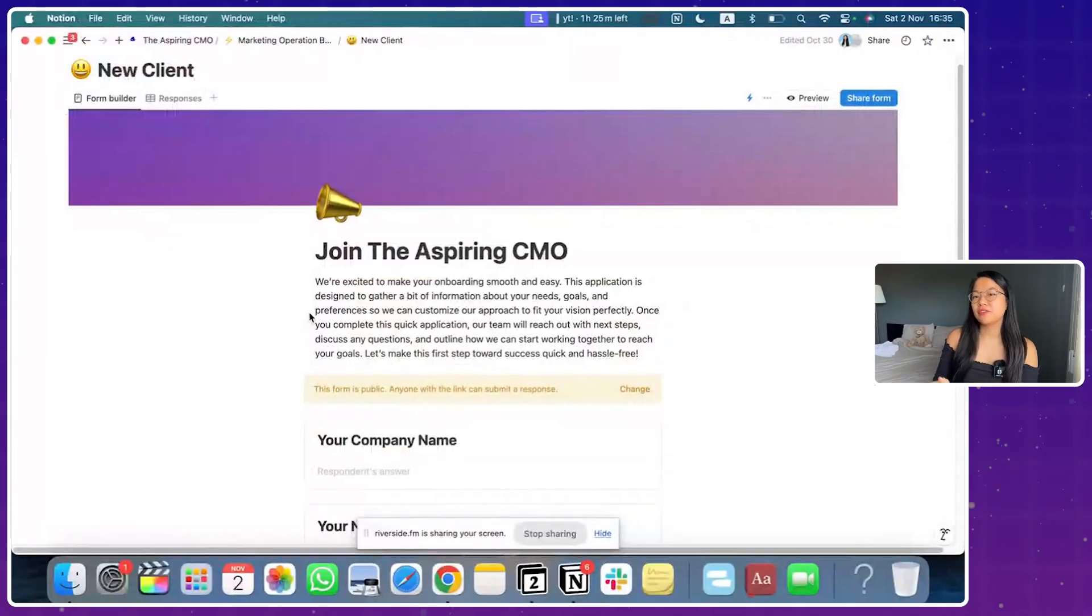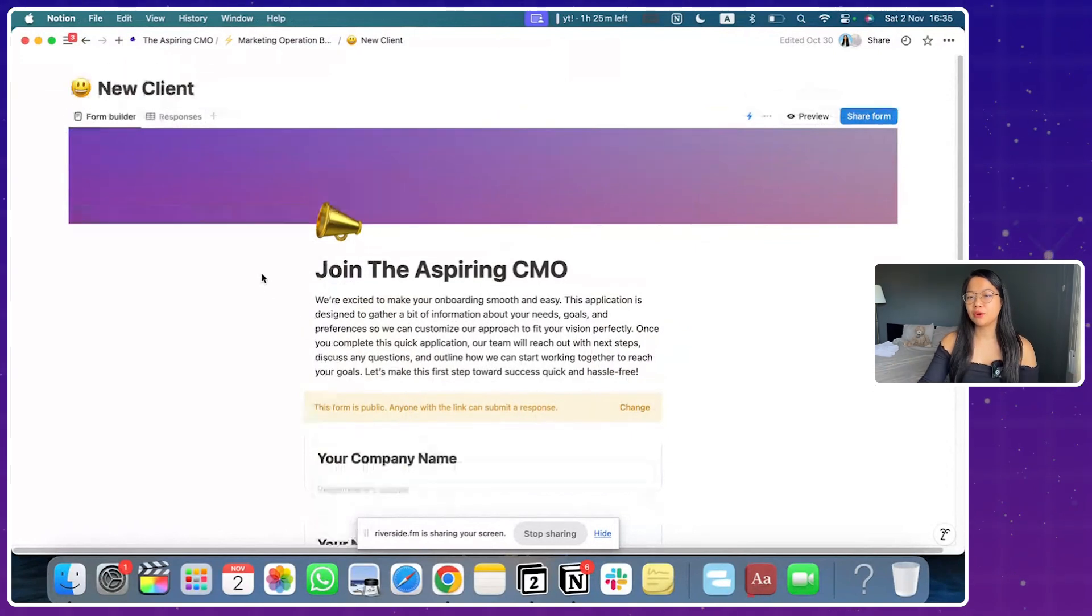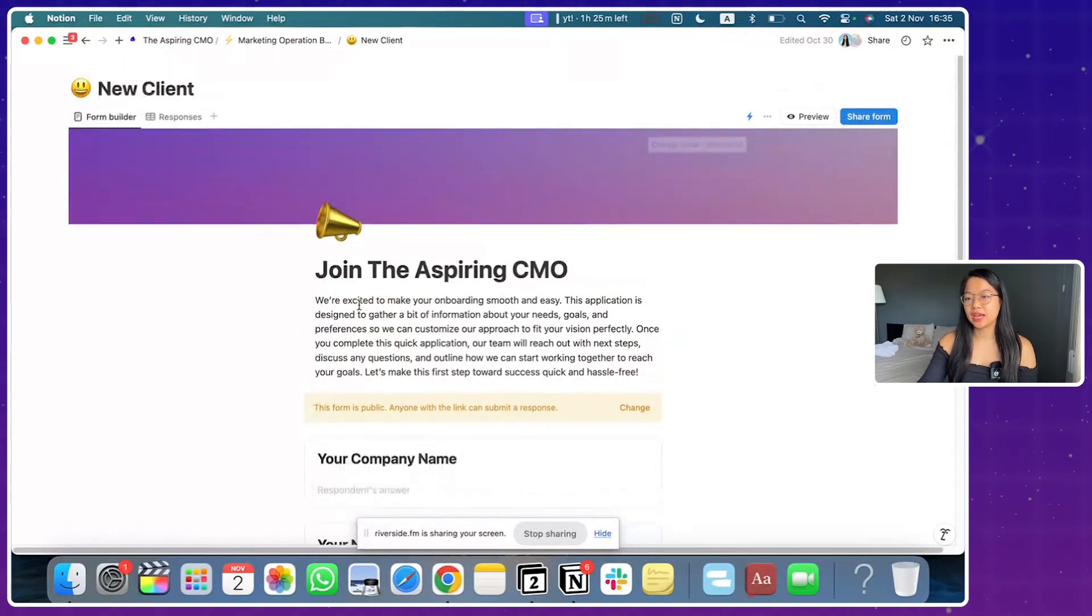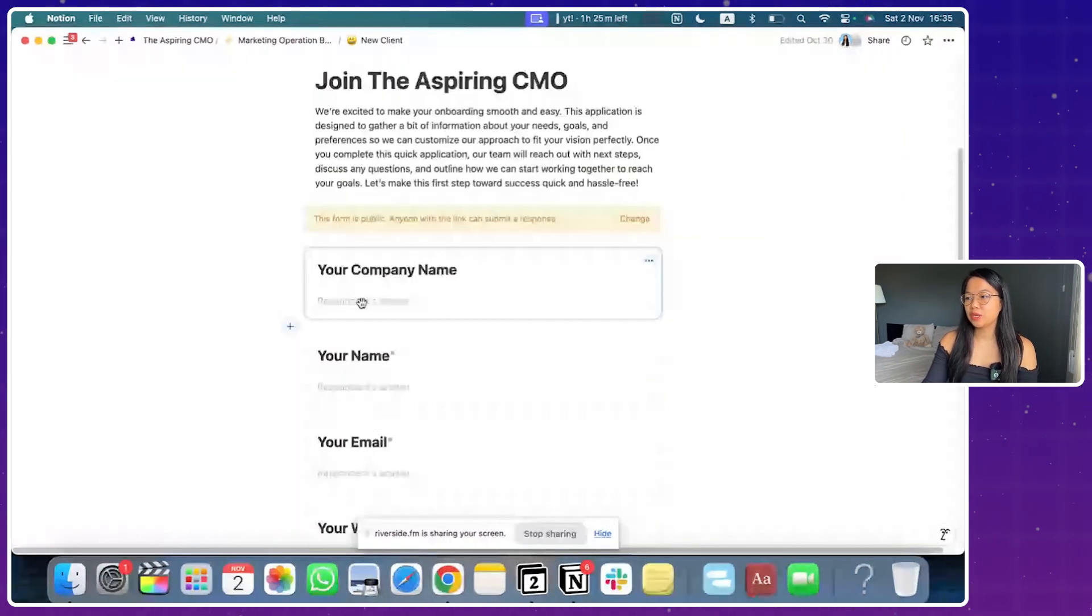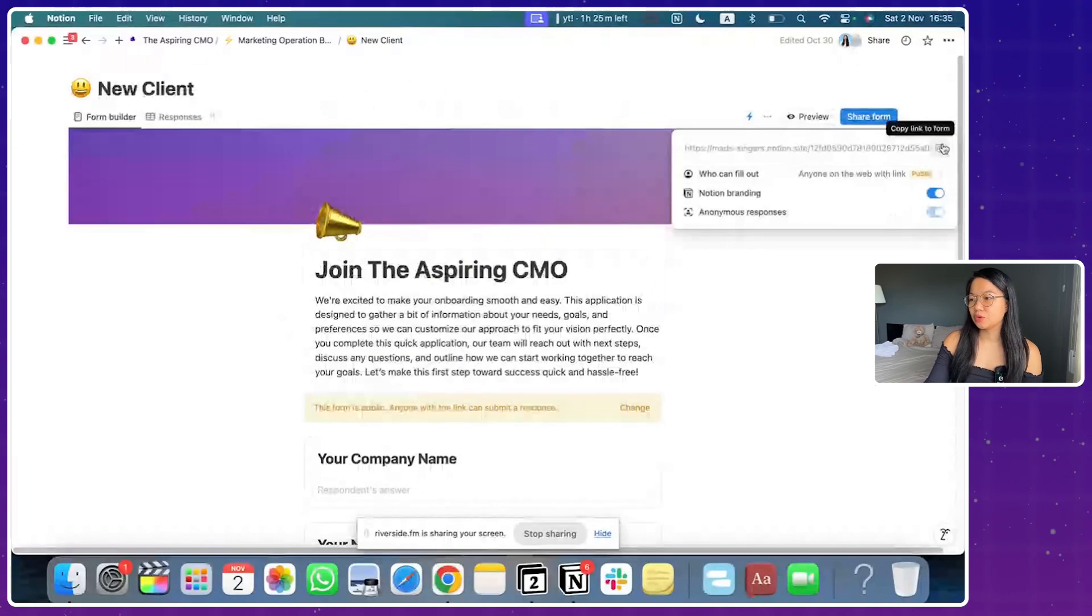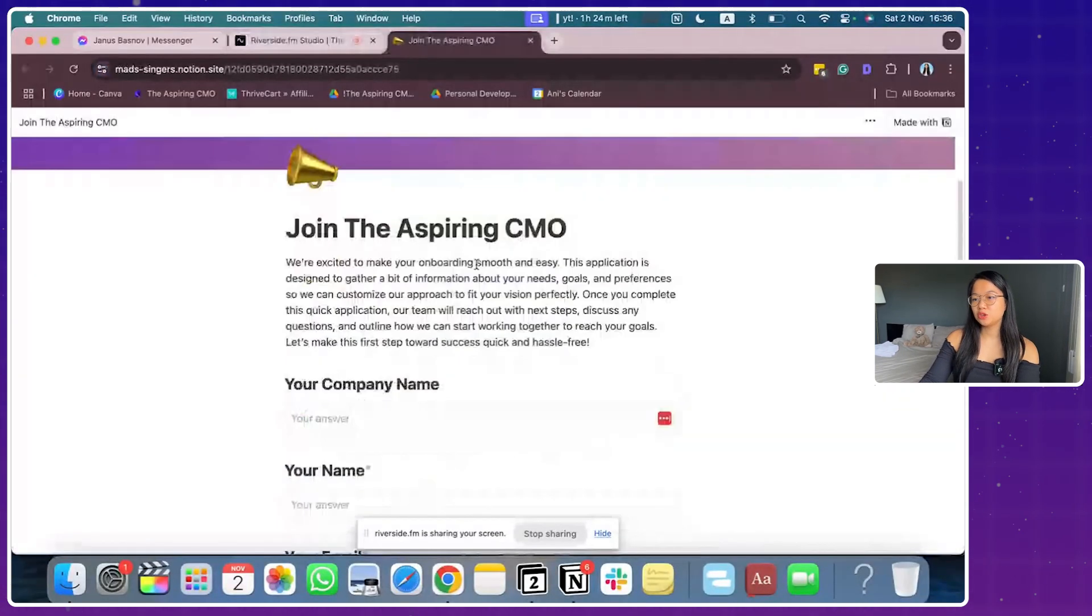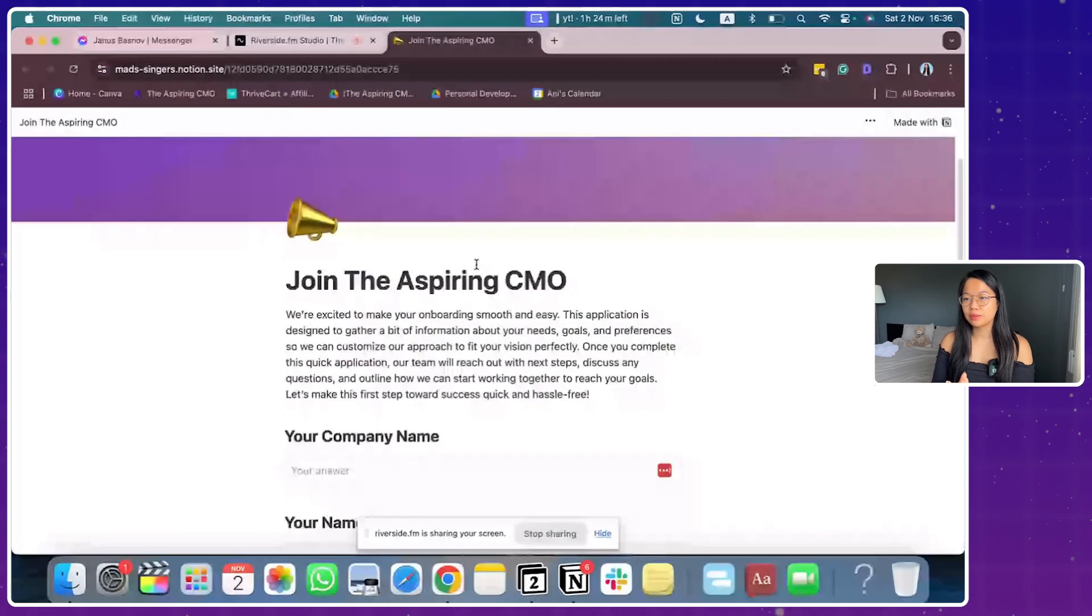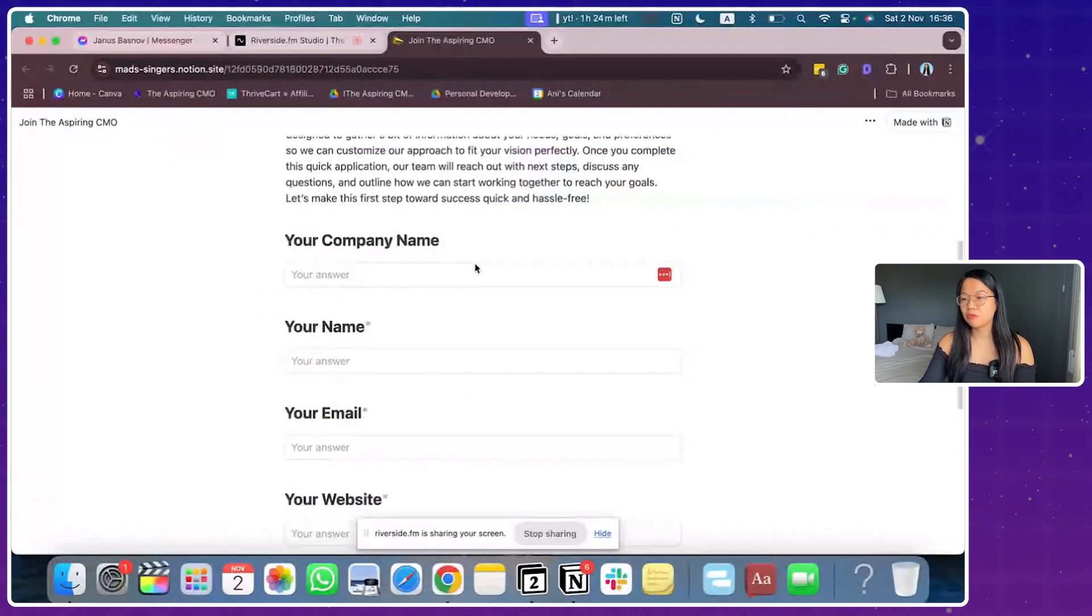So here is a final outcome what you're looking for. This is how a form will look like at the backend. Eventually, when you're going to share this form to say a new client, it will look exactly like this. It will look like a very clean form which in my opinion looks way better than Google Form.